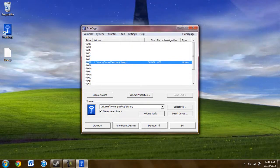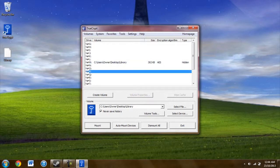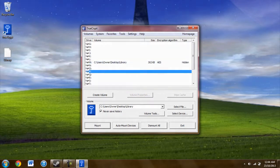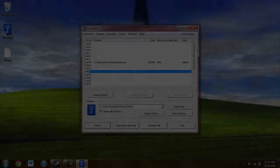Anyway, this has been the Hedgeman with the Techies. I hope you'll make use of TrueCrypt. It's a great piece of encryption software, and thank you for watching.